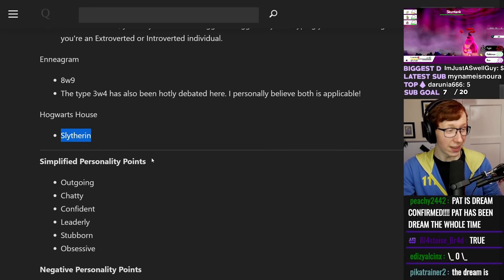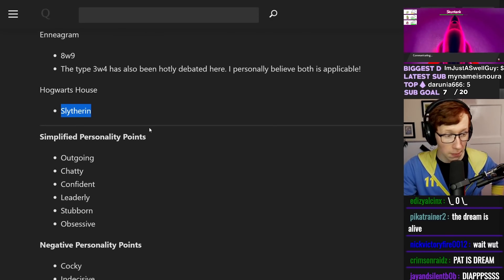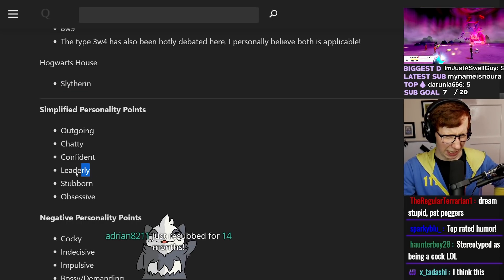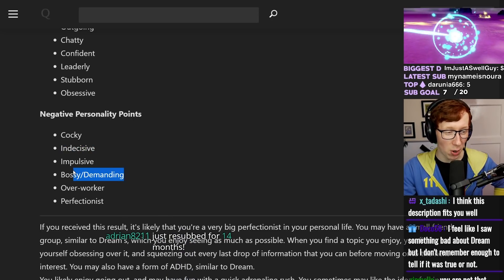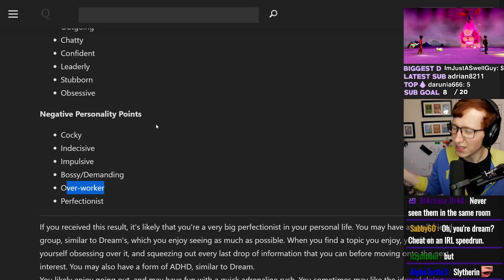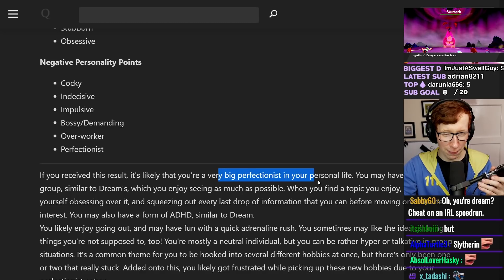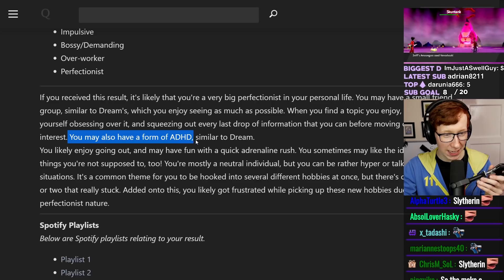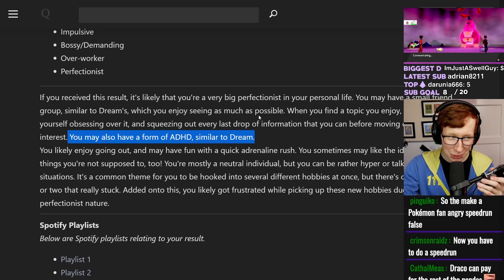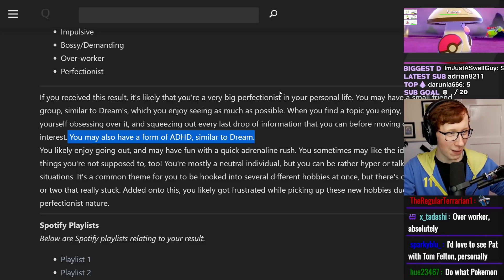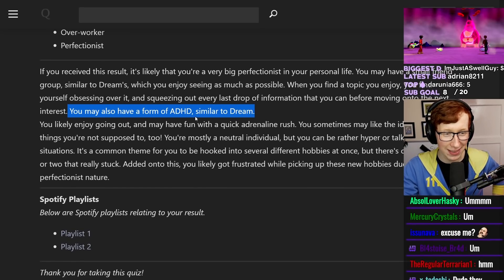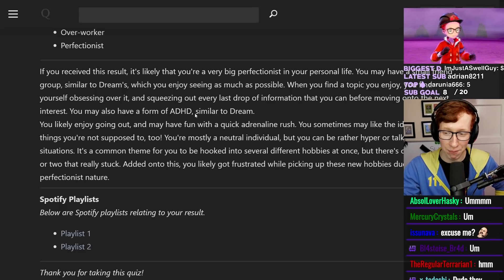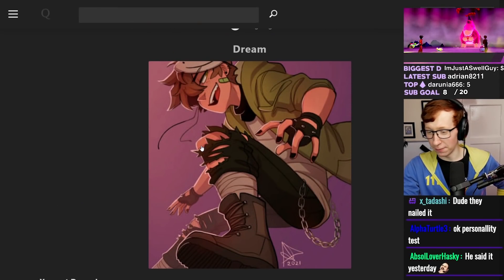Hogwarts house is Slytherin. All right, boys, where's Draco? Me and Draco are best buds going out on the piss from Draco. Let's go. Simplified personality points: outgoing, chatty, confident, leaderly. Leaderly? Oh no, I am the least leaderly person in the world. Cocky, indecisive. Yes, I'm very indecisive. Bossy and demanding. Well, I mean, overworker. Perfectionist? Not really. You're a very big perfectionist in your personal life. I am not at all. No, you may also have a form of ADHD. You know, it's funny that they would bring that up because I literally said in yesterday's stream, I think I have an attention disorder because I can never focus and I always find myself needing things to be flashing on screen and things to be happening. I literally said this yesterday. I've never been diagnosed with it, but I feel like I might have. That's kind of insane. Anyway, I am Dream, ladies and gentlemen.